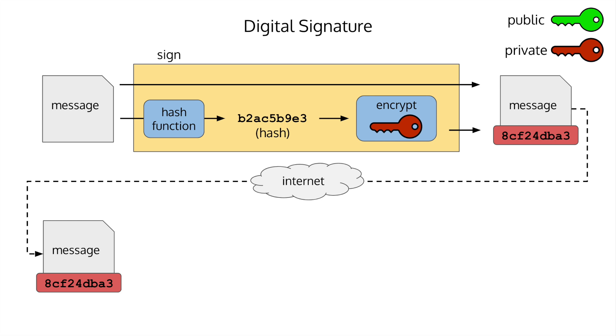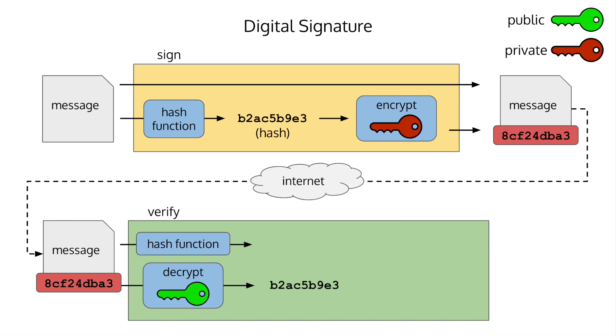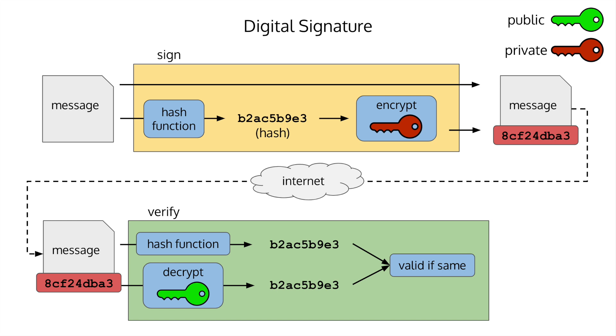To validate the digitally signed document, the signature is decrypted using the public key and the message is hashed. If the message and decrypted value match, then the message hasn't been altered in transit. Remember, the message is not encrypted and can be read by anyone, but this is fine as we're only concerned if the message has been altered or not while being sent. If an attacker changes the message in transit, the hash will then be different. And because the attacker doesn't have the private key, there's no way for them to forge the signature.